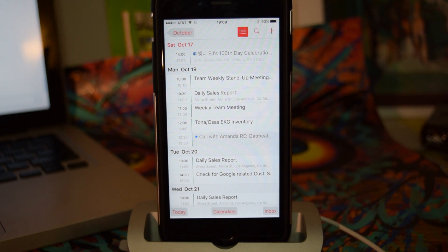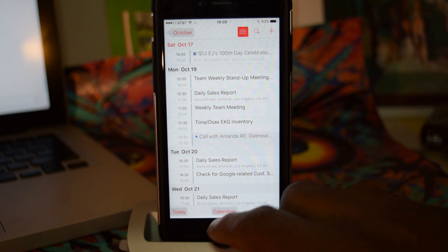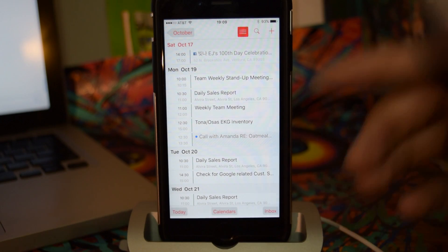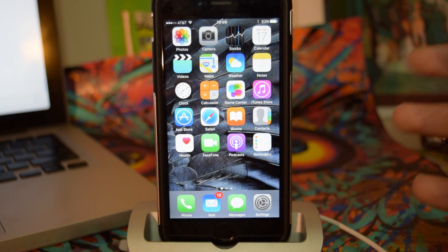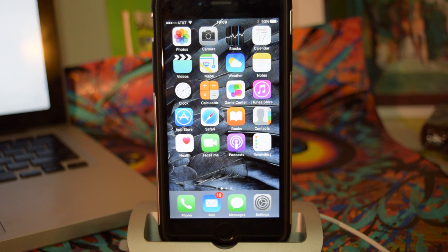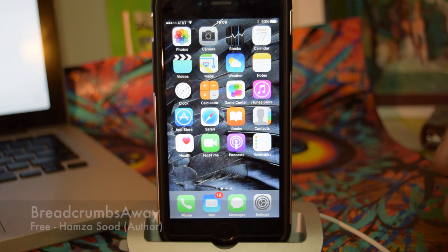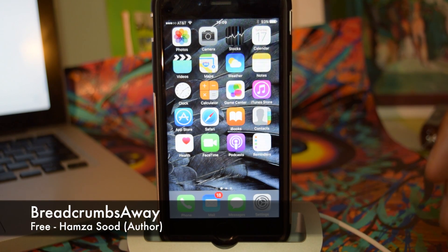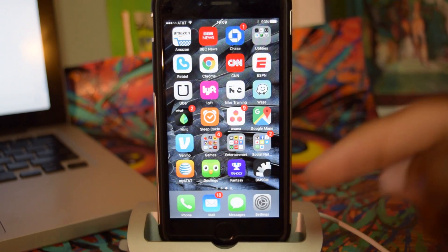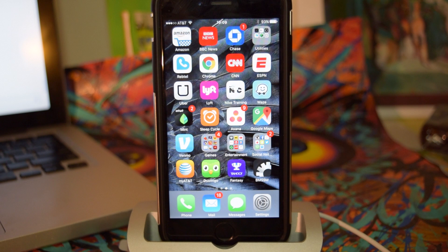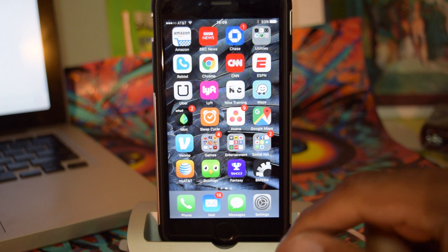That's pretty much the tweak. It's pretty useful if you are very privacy-oriented and you just don't want people to know which previous app you were in. So again, it's called Breadcrumbs Away. It's available for free in Cydia, so make sure to check that out. If you found this video helpful, make sure to hit that like button and subscribe to our channel for more videos like this. Thanks for watching.